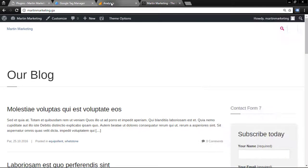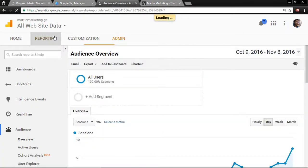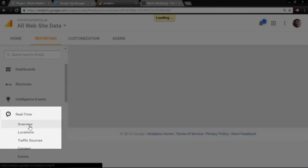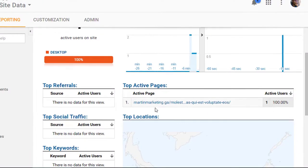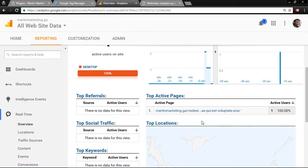Go to Google Analytics, click Reporting, then Real-Time, and click Overview. Let's click on this post so you can see that it is fully tracking. Thanks for watching and happy tracking!